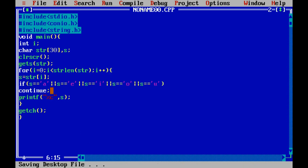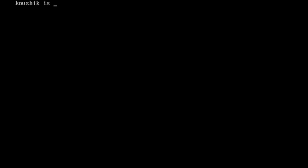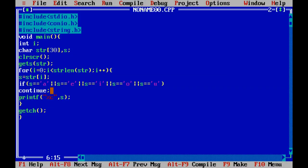After fixing the declaration, we execute again. See the output — all vowels are deleted and do not appear on screen. Only the consonants are printed. This completes the program for printing consonants from a given string.